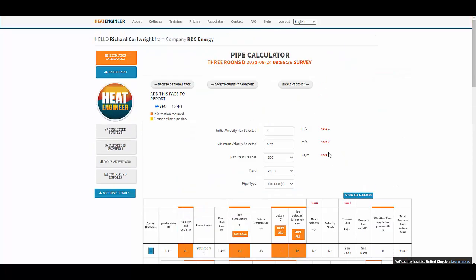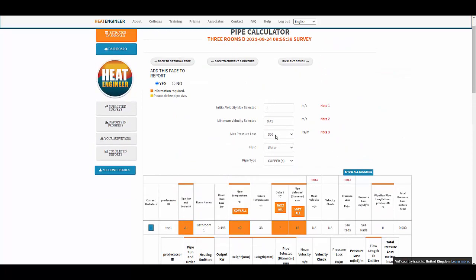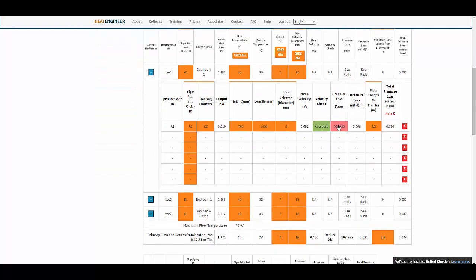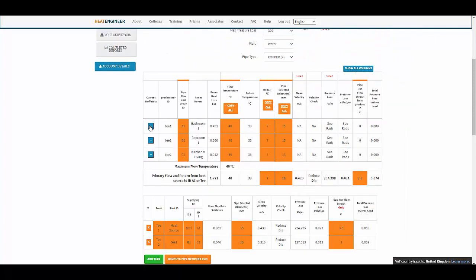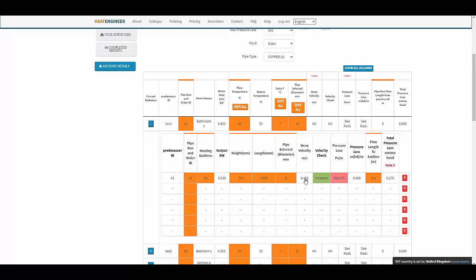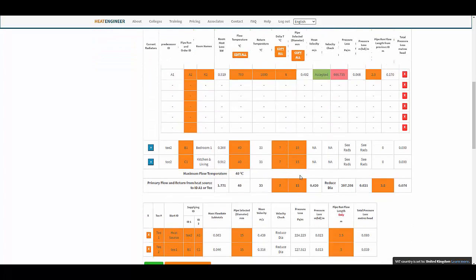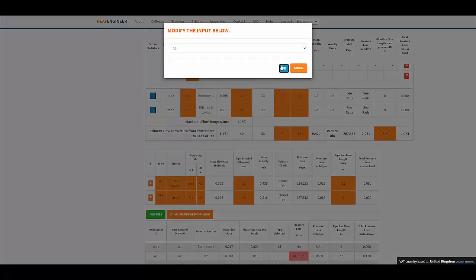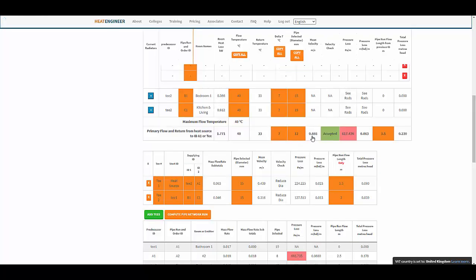It also tells you if the pressure loss has exceeded the threshold. In this case our pressure loss has exceeded 300 pascals per meter. It helps with the design — it's quite intuitive. Once you put in the pipe lengths, the run of it, and the flow temperatures, it tells you what pipe sizes are more suitable. The primary flow here is accepted.